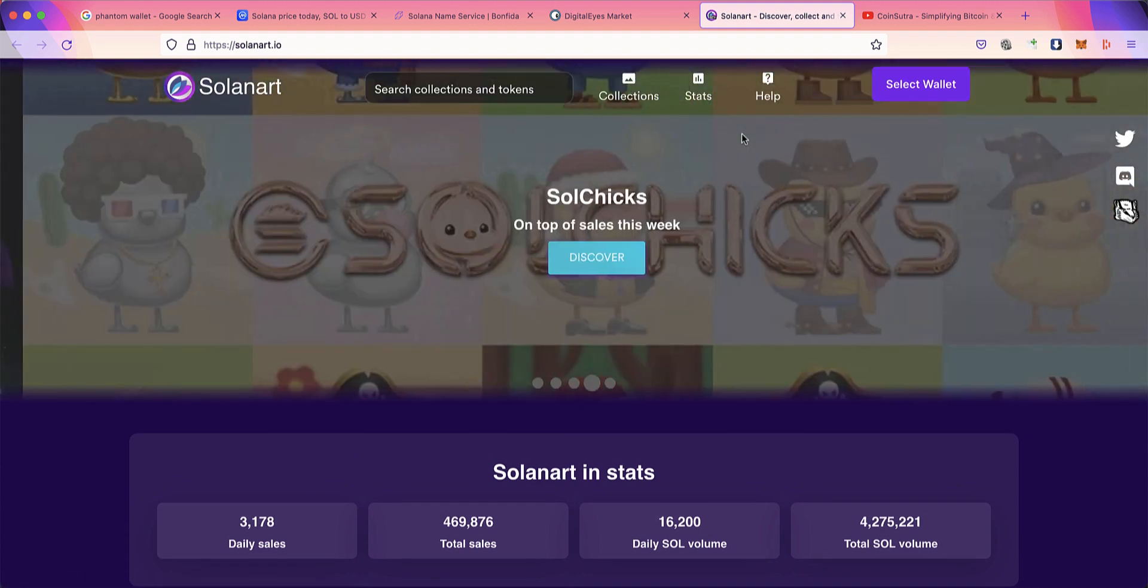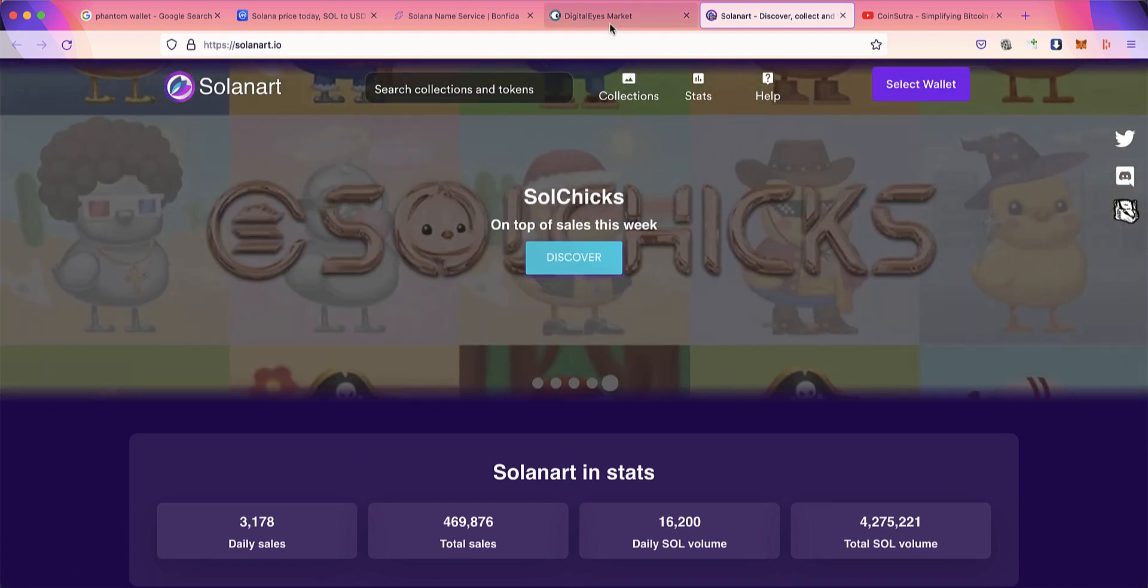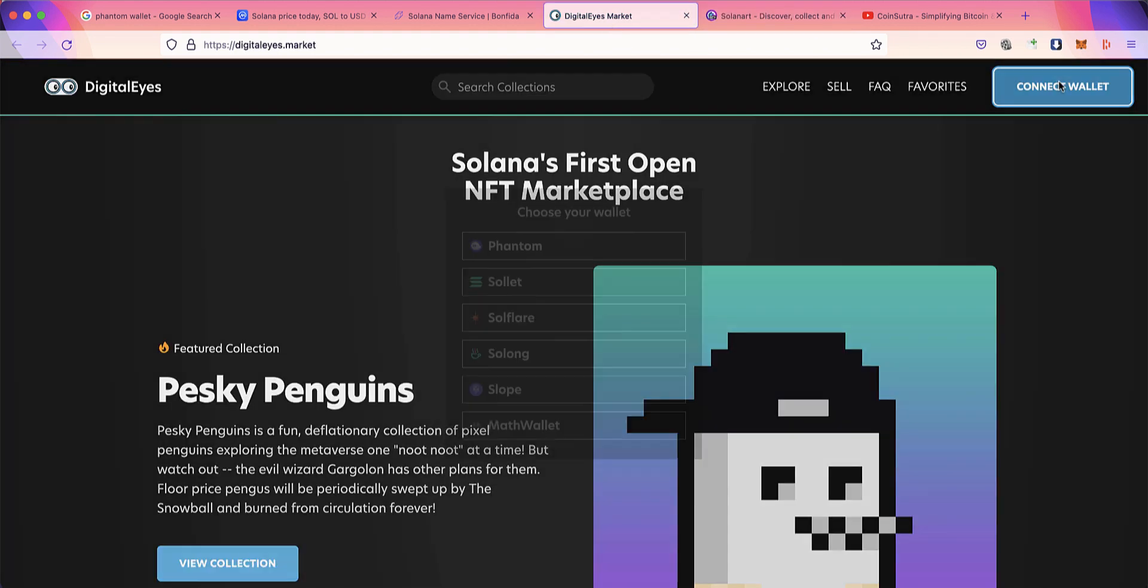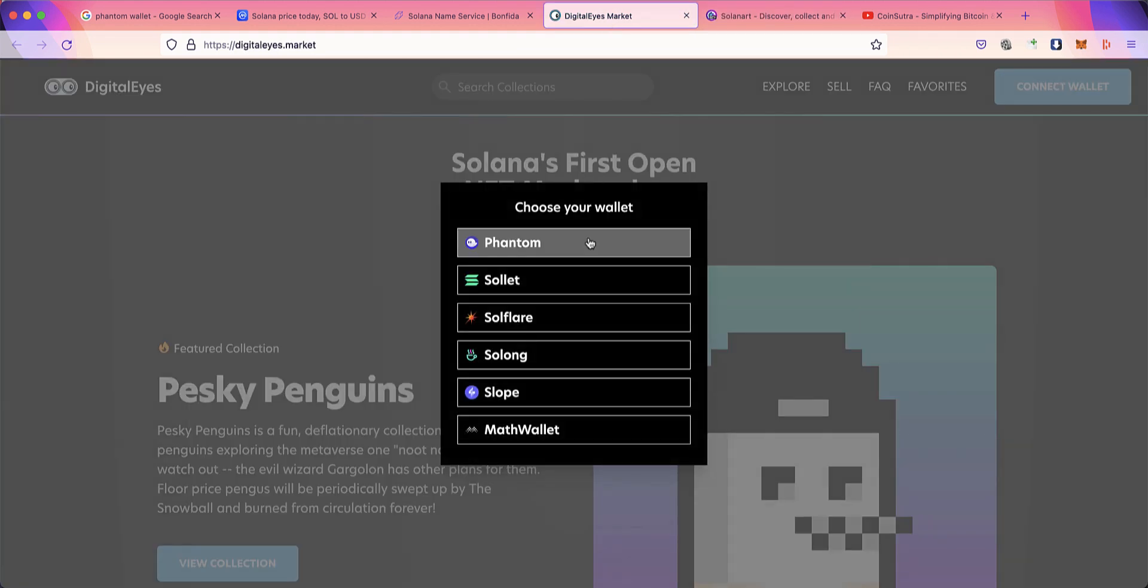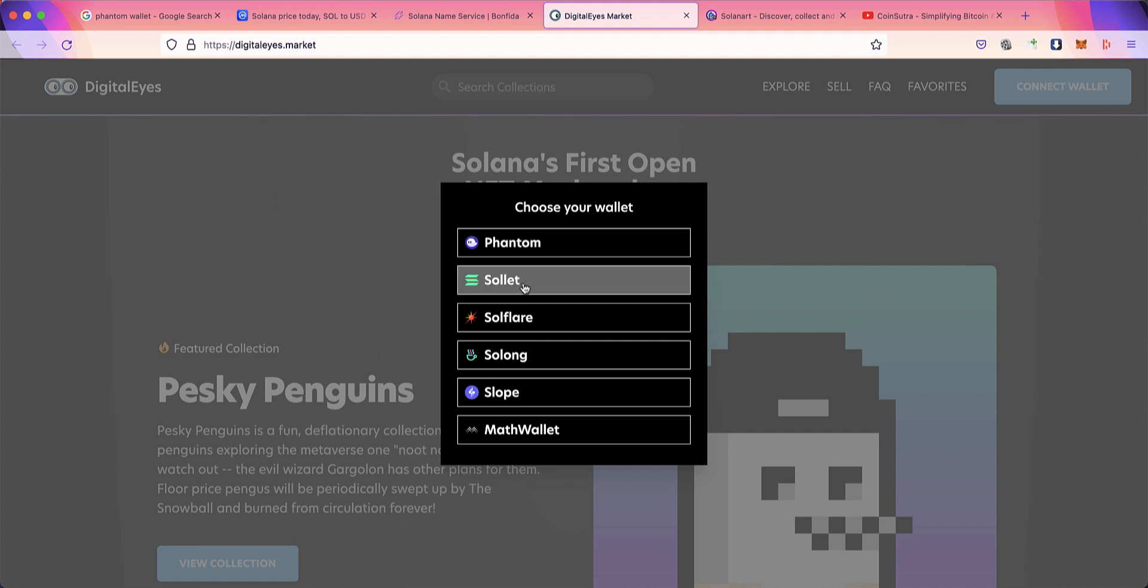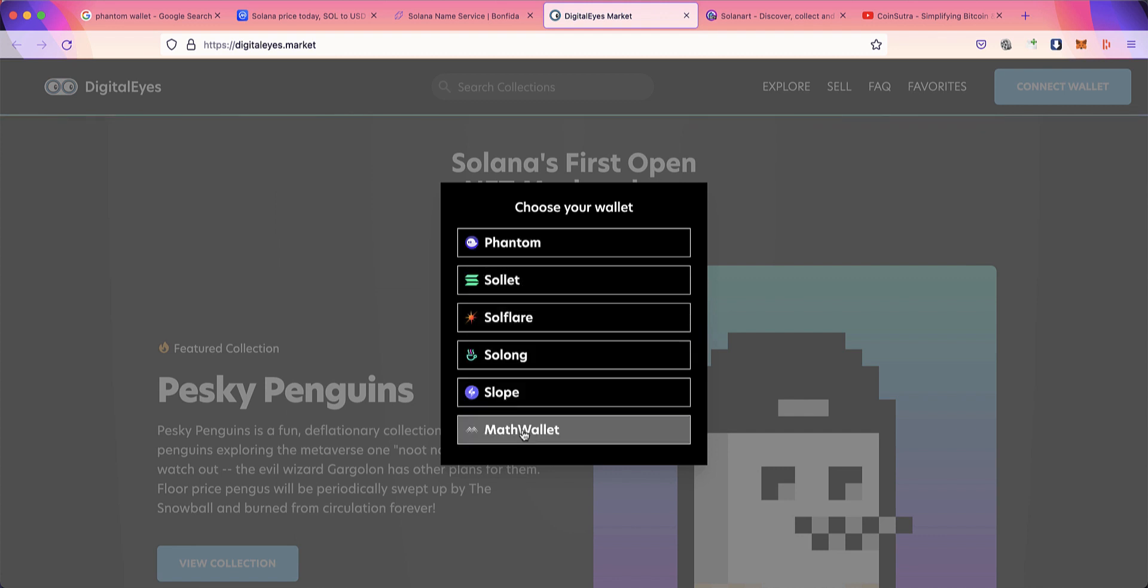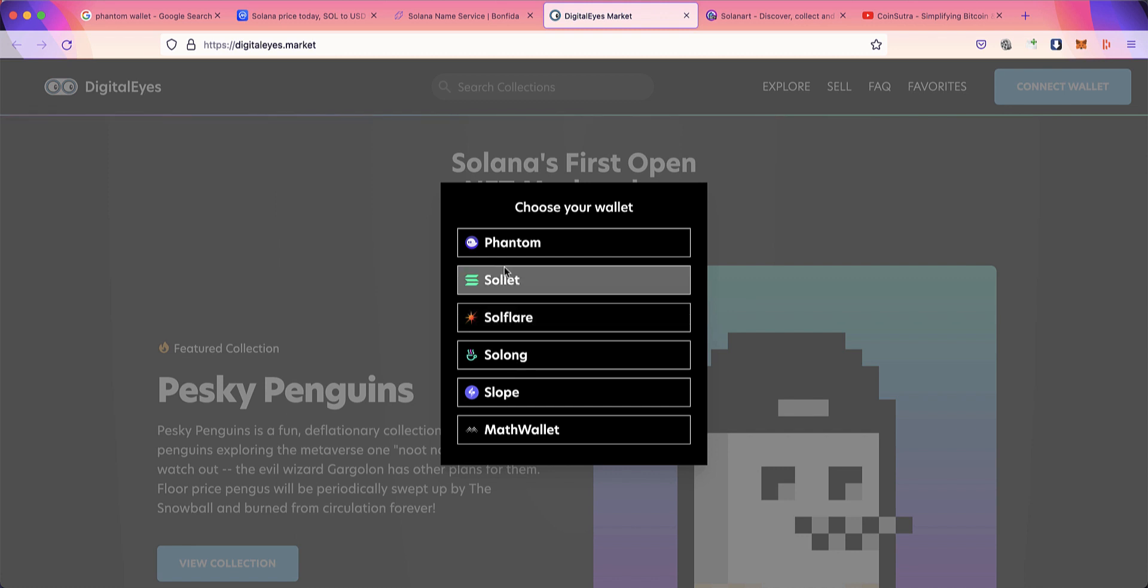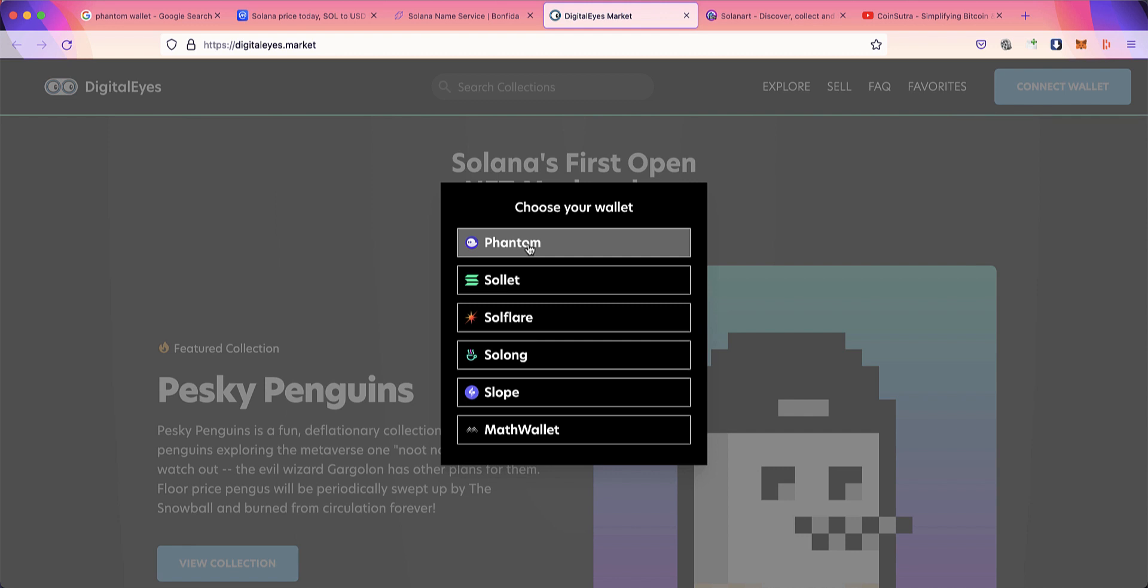To do all this, you need a wallet. You can't use MetaMask for Solana. Solana has many popular wallets like Phantom, Sollet, Solflare, Slope, and Math Wallet, but hands down the best wallet is Phantom Wallet. In this video, I'll show you the nitty-gritty of Phantom Wallet, how to send and receive funds, and all the features you should know.